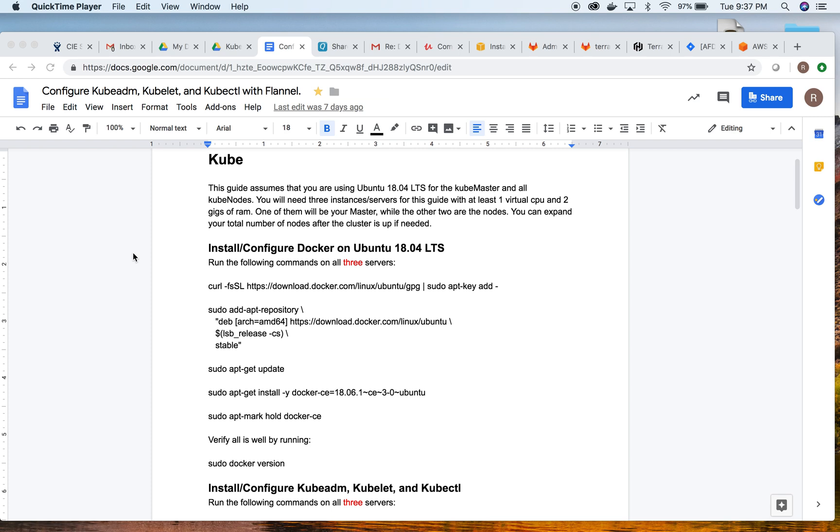In this video we're going to discuss how to configure kubeadm, kubelet, and kubectl using Flannel for inner-cube communication. This guide is based around Ubuntu 18.04 LTS for the cube master and all cube nodes. In this case we're only going to have two nodes connected to our master.